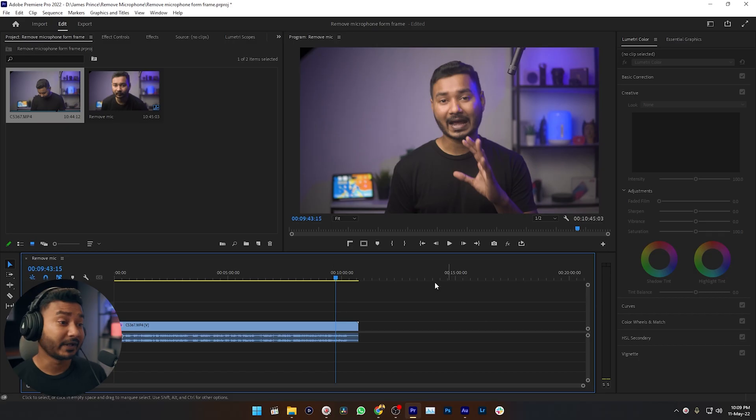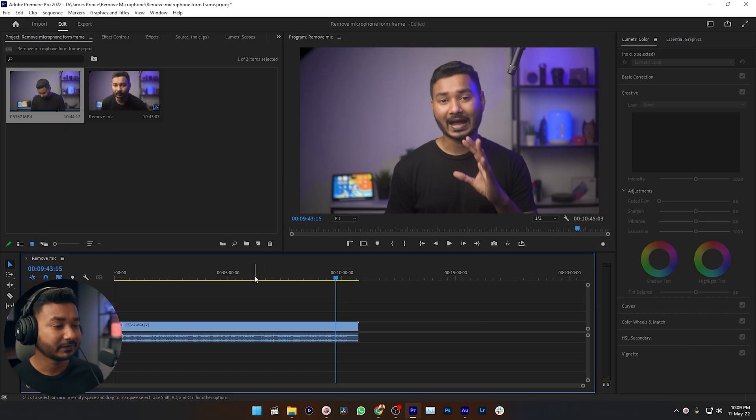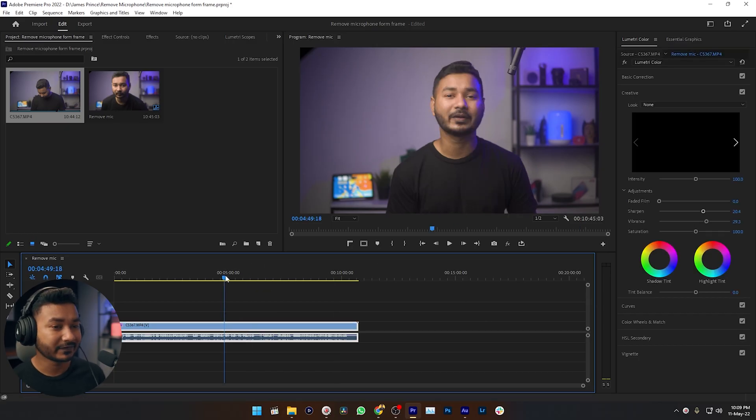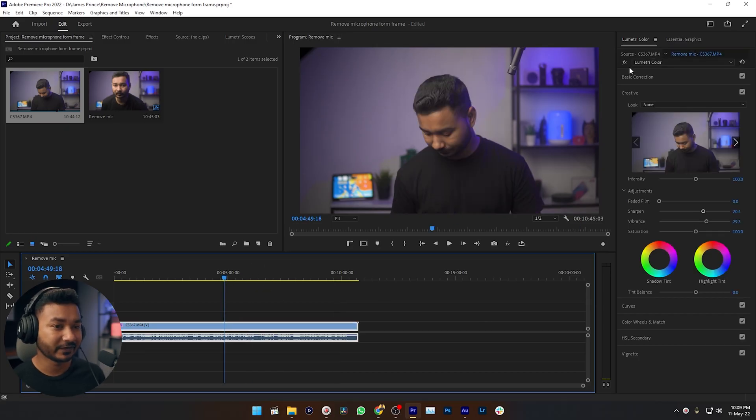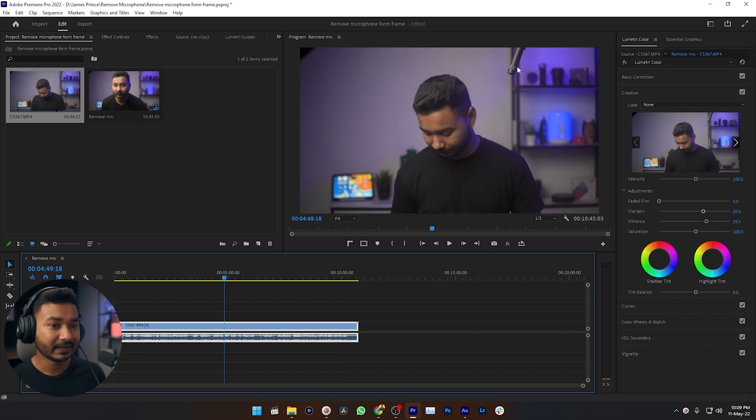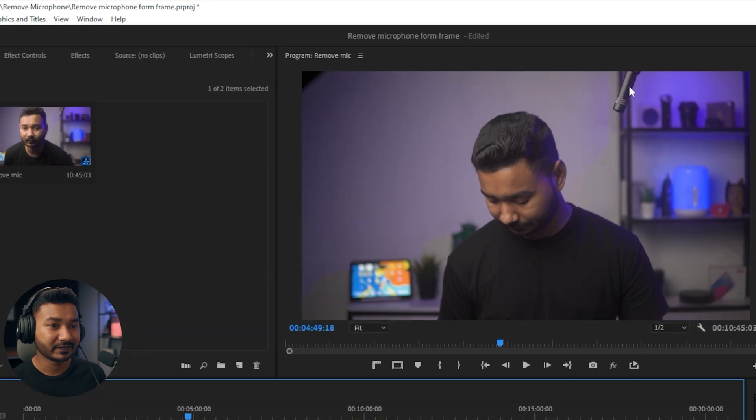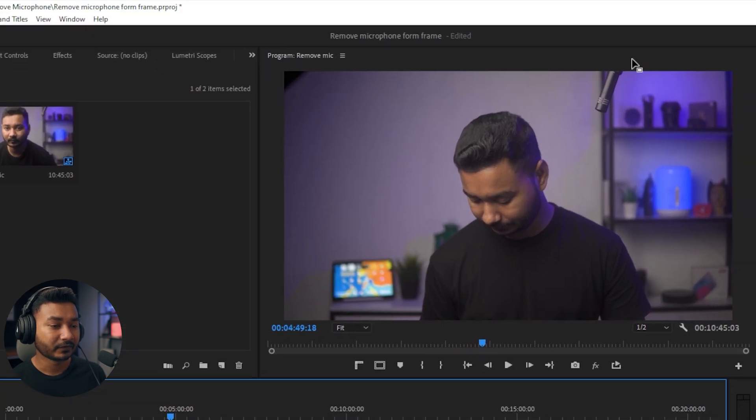That is the first thing. So here in Premiere Pro, this is my project, this is my actual video. You can see that the microphone is here, and the microphone is not overlapping with me.